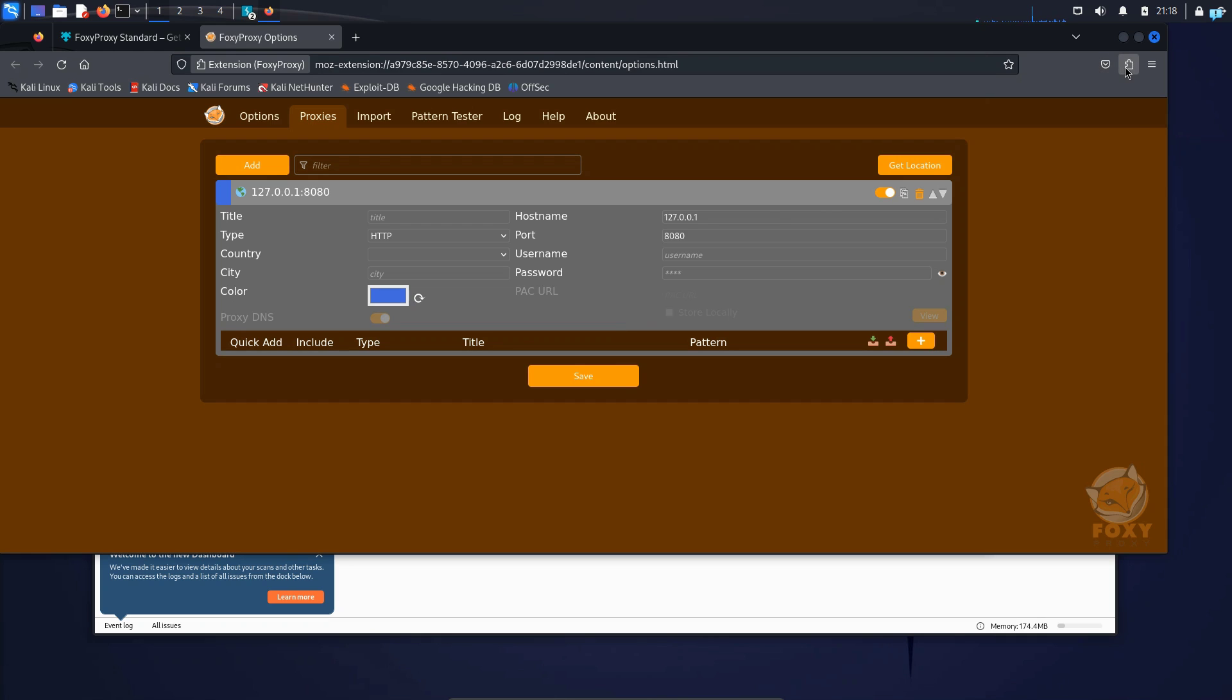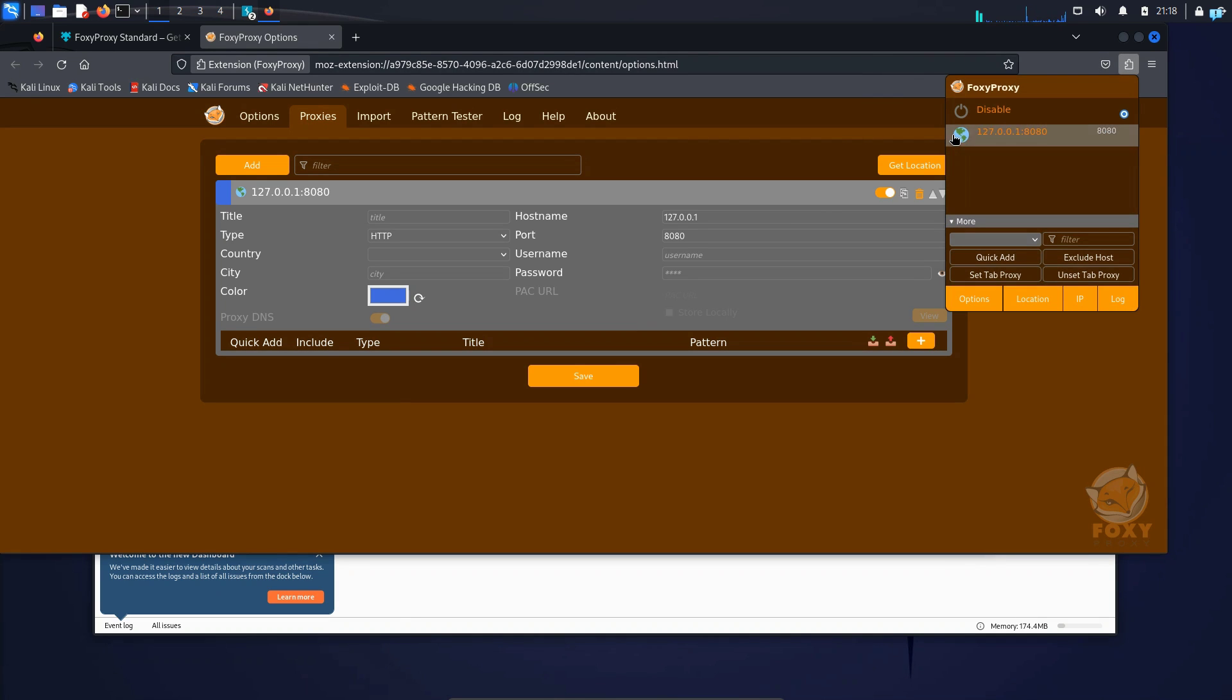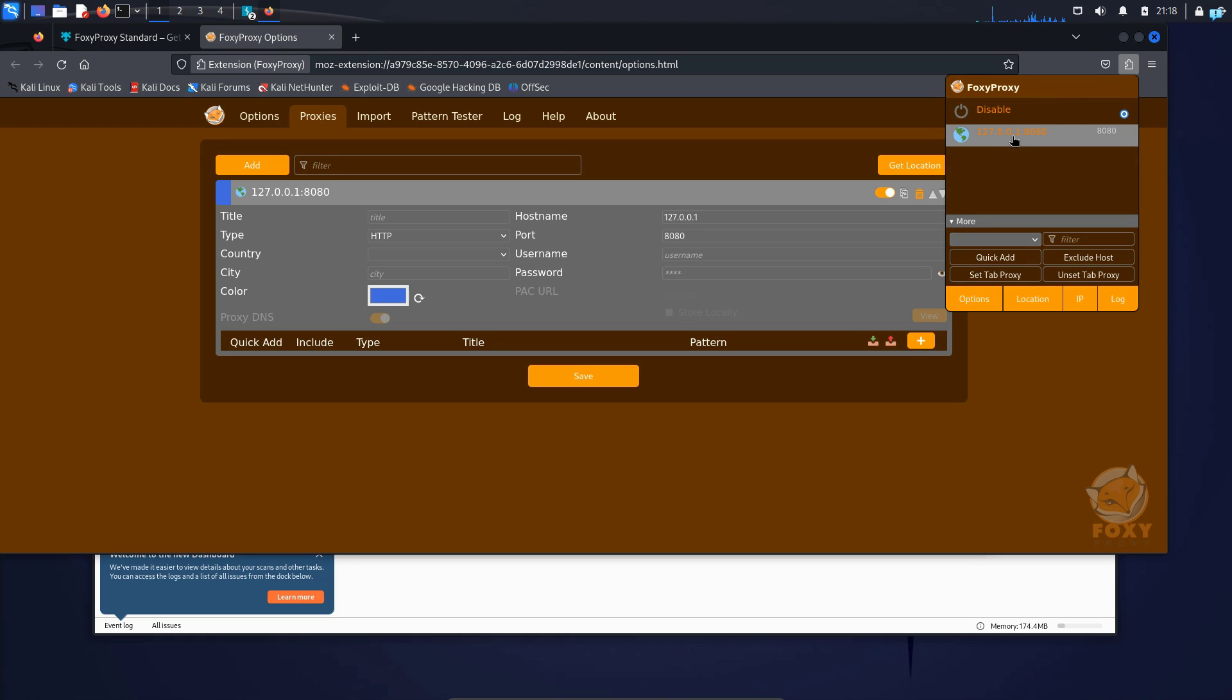Next, I will click on the extension icon again. Click on Foxy Proxy and I can see it is disabled. So I will enable it with my IP address and the port that I just provided. So click on it. And now let's see if we can intercept any traffic.